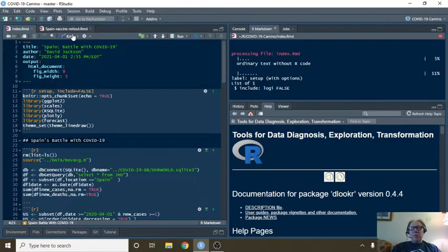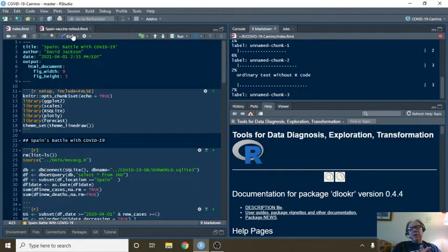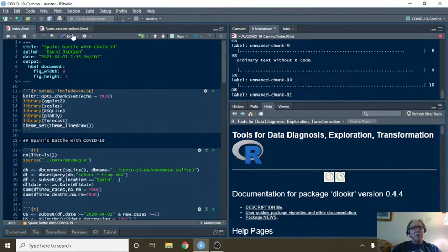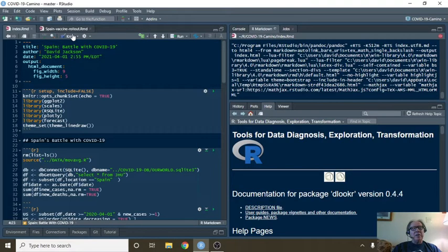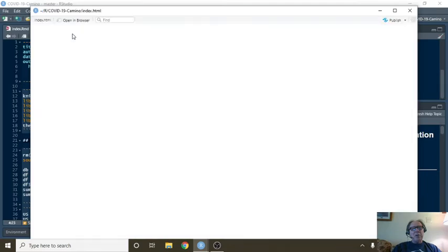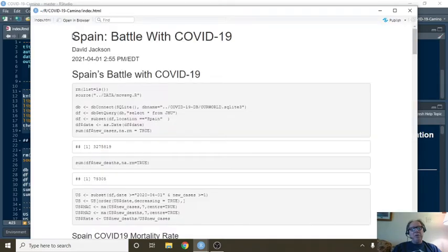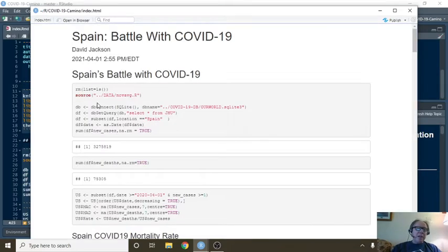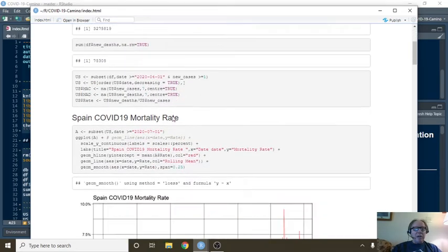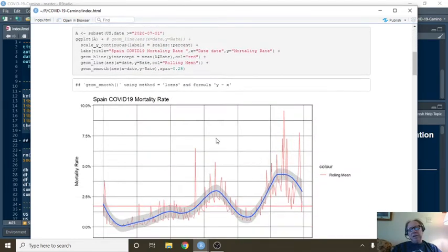Start off a new month with some new data. I'll just remind you many times that Spain does not record cases and deaths on Saturday or Sunday, but instead adds them on to Monday's numbers. So currently Spain has had 3.27 million cases, 75,305 deaths.